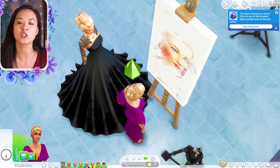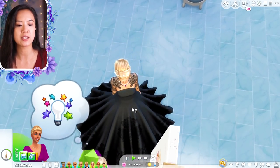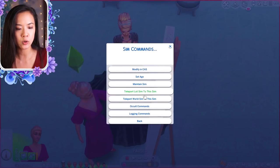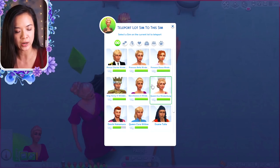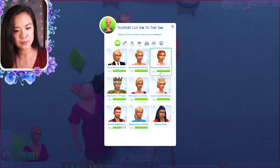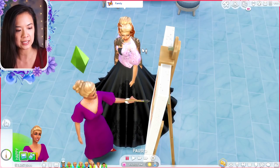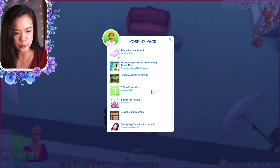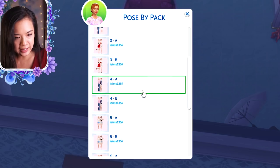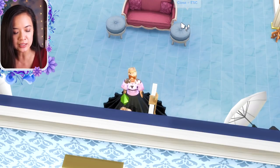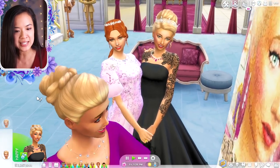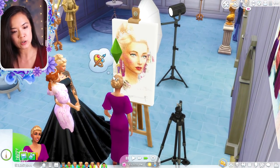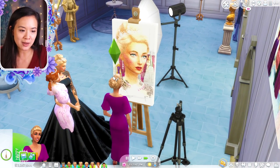I press C and then wait for the painter to finish the portrait. While waiting, I use MC Command Center to teleport Princess Diana next to Amira to get a fun picture together. I have a Besties pose pack, and there's a pose A and B — not all of them label which sim is which, so just be aware. It makes an adorable picture of Amira and Diana together.